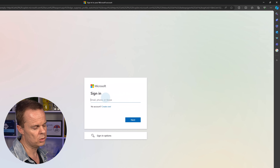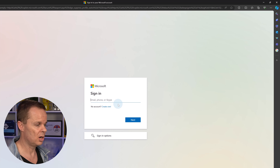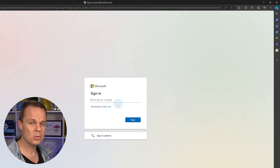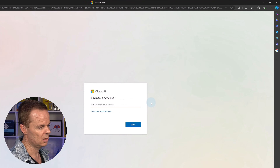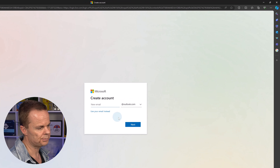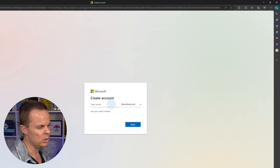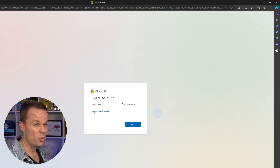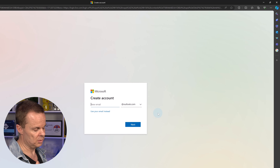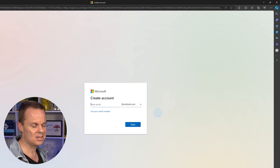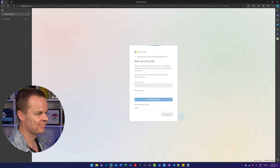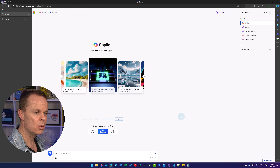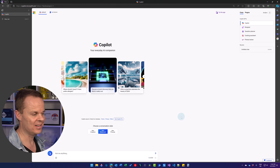You can sign in with your personal email — that will be an Outlook or Hotmail. Or we can just create a new one. Click 'Create one', get a new email address, choose between Outlook or Hotmail, pick an email, pick a password, tell your name, click next a few times, and here we go — we now have our Copilot account.